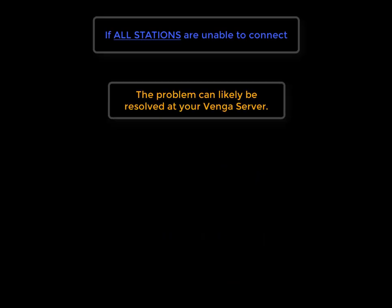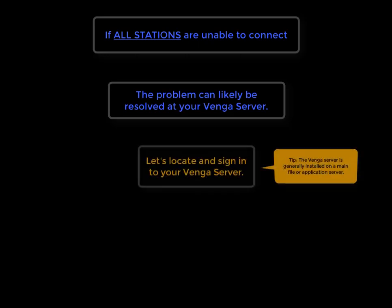If all of your stations can't connect, then it's likely that the problem can be resolved on your Venga server. So let's locate and sign in to your Venga server.